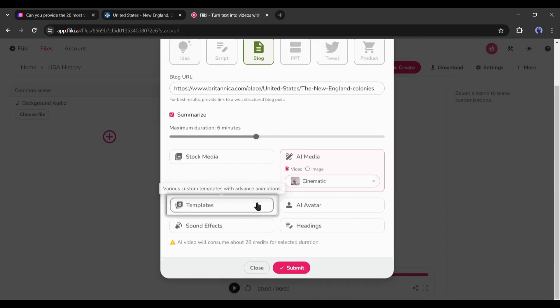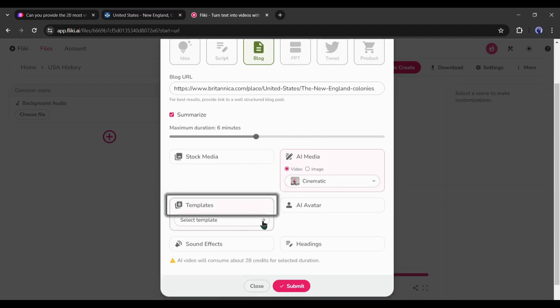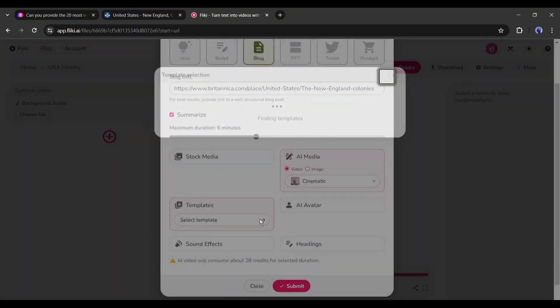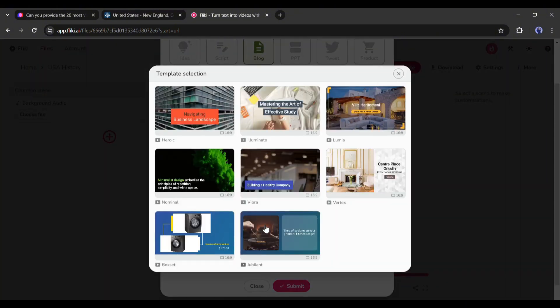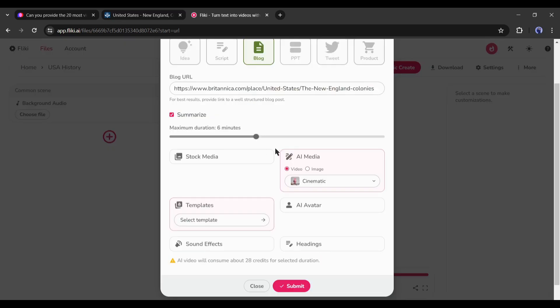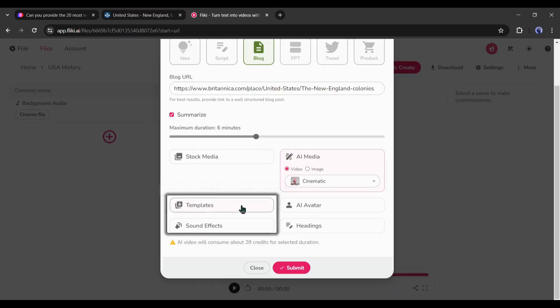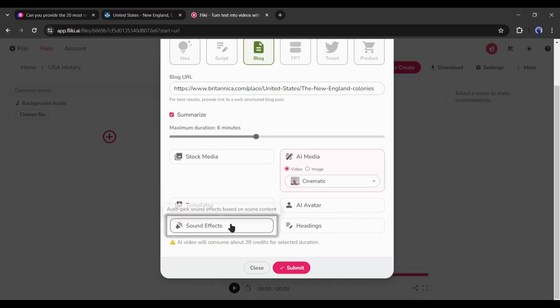Next, the templates. Here you will find some templates. It's not so important and we don't need any templates for our video. So, I am not selecting any templates. After that, the sound effect. I will turn it on.